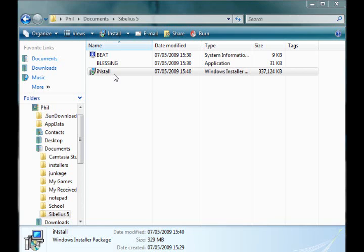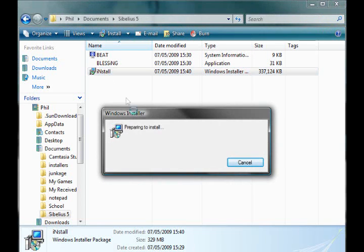Okay, we're going to start by opening the memory stick. When you open it you'll find these three things. You want to double click on install, or install, whatever it is.